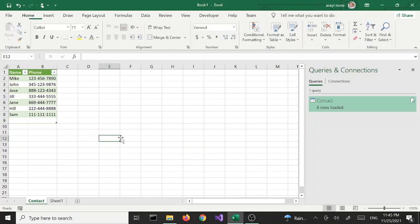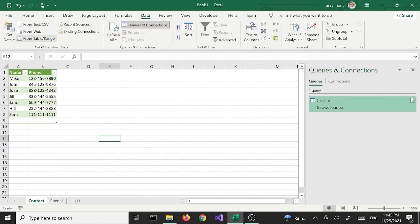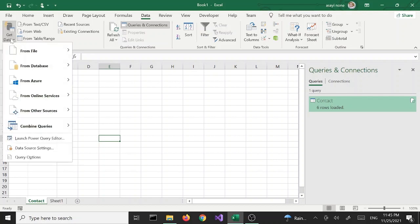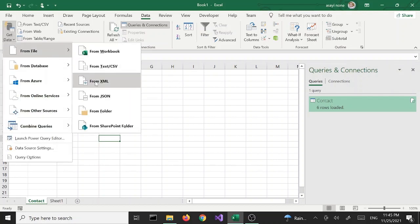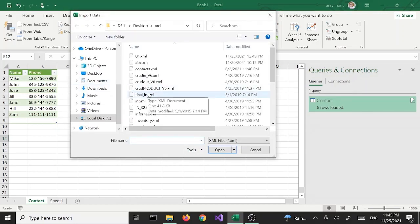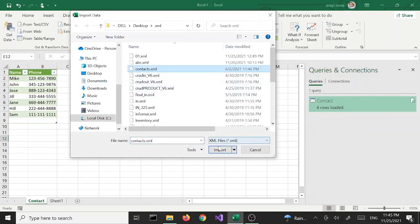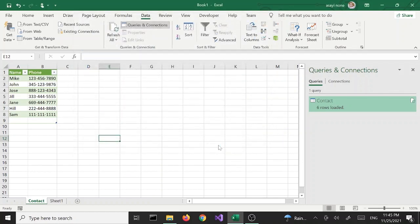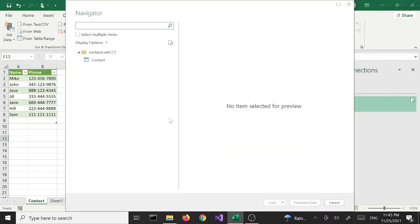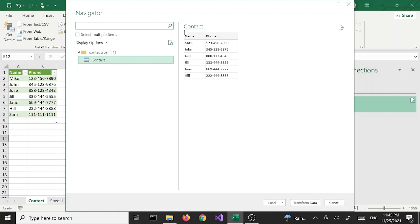I'm going to go back to the Data tab, click on Get Data, From File, From XML, and select the same file and click Import. We get the same Navigator window. Again, these two buttons are grayed out until we select the contact object. Once we do that we get our preview data and the buttons light up. This time I'm going to select Load To.